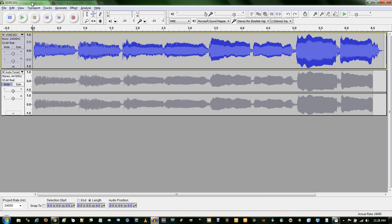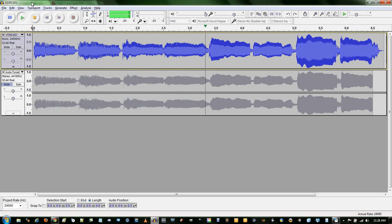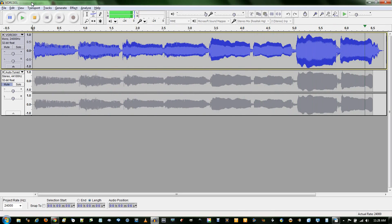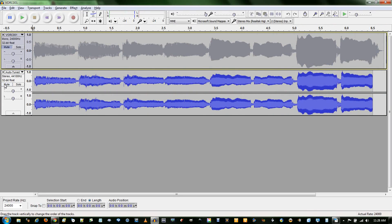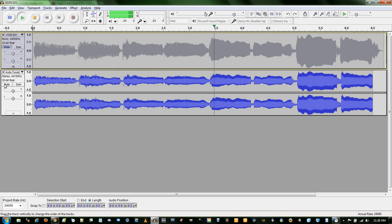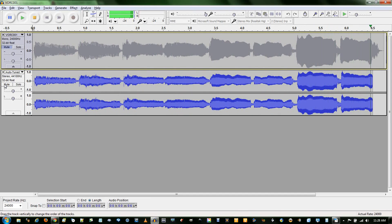So here's an example of a non-autotune track. That was me singing a D major scale. And then here's the autotune version. And so that's basically what autotune does.